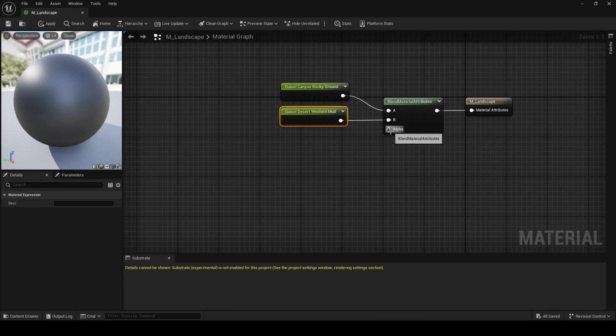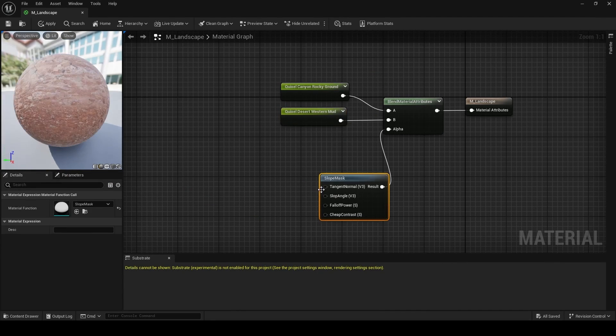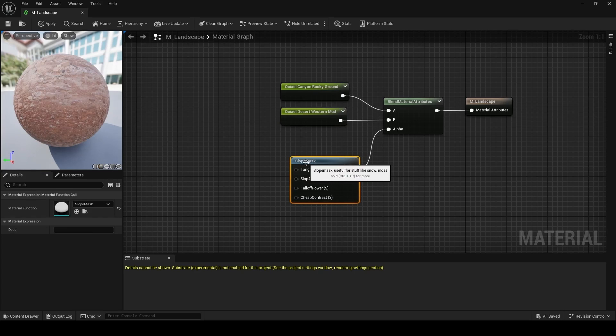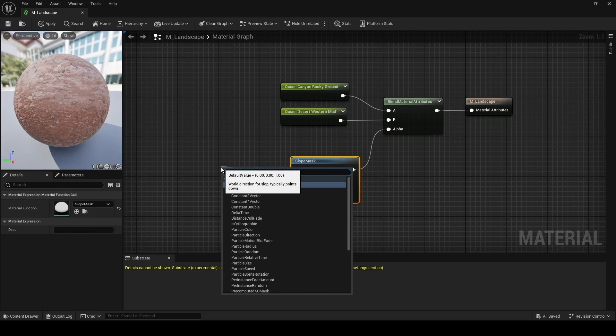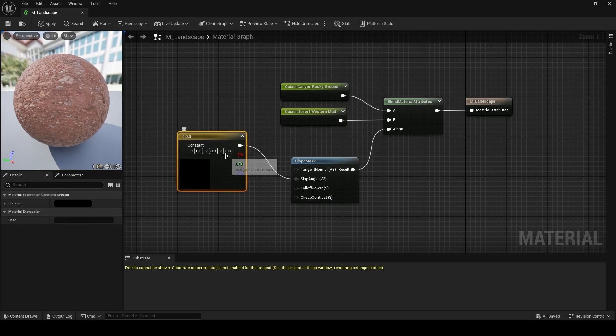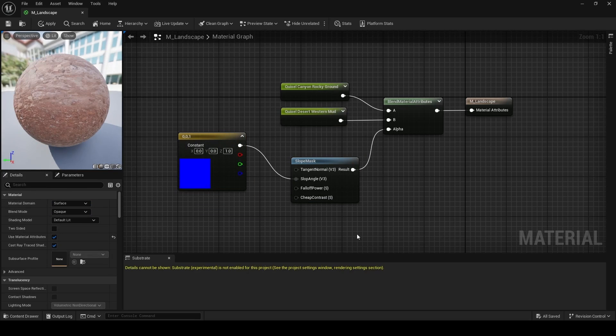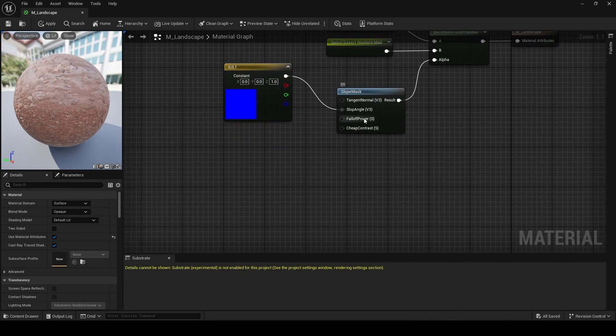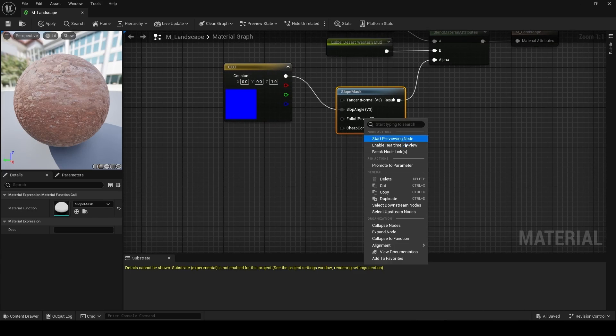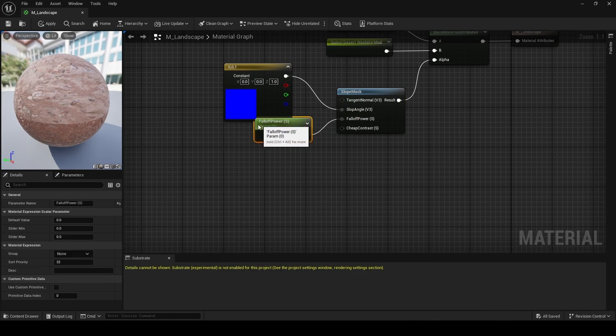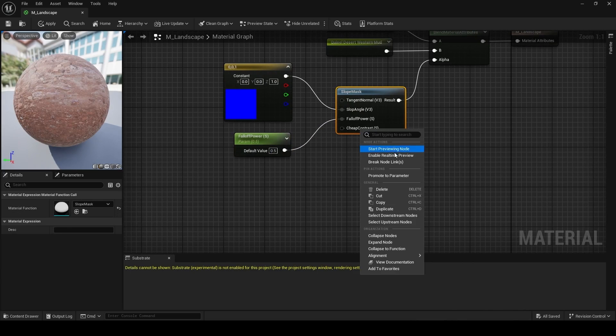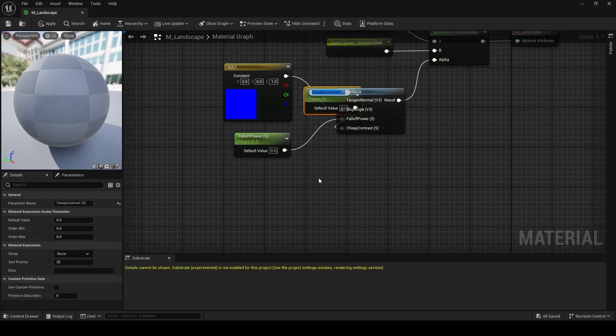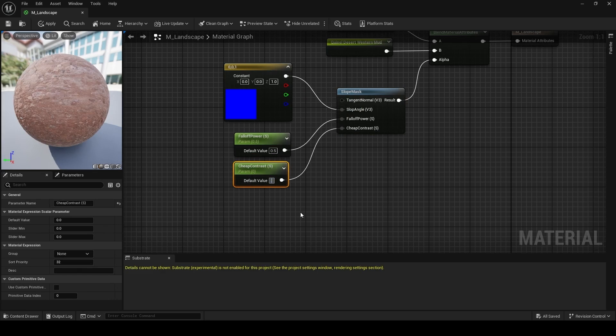So for that black and white information, I'm going to use a slope mask, because I want the material to change as the landscape becomes more vertical. So for our slope angle, I'm going to use a constant three vector with one on the Z. For the fall off power and cheap contrast, I'm going to promote both of these to a parameter. The reason for this is when we make an instance of this master landscape material, I can then make changes to both these values without having to recompile the material every time I make a change. Remember to set their default values at 0.5.